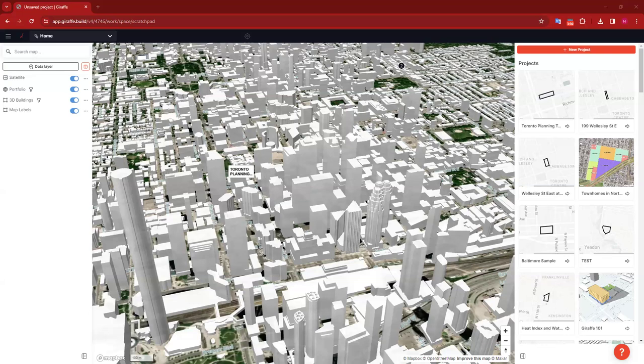If we haven't had the pleasure of meeting yet, I'm Holly — I'm the Customer Success Manager for the Americas and Europe. A little bit of housekeeping: if you have any questions during the webinar, please feel free to unmute and interrupt me. You can also ask a question in the meeting chat and I'll get to those as I go. If you want to follow along in your own Giraffe instance, feel free to log in on another tab and do what I do as we go.